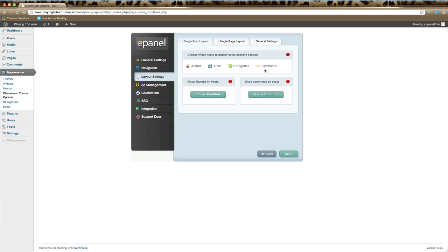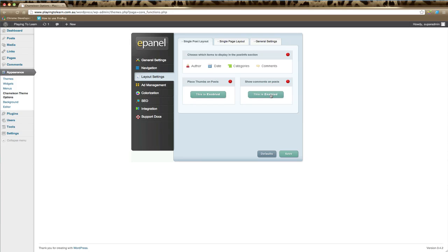You can also have thumbnails on your posts. If your theme uses thumbnails, it's a good idea to have this enabled, or if you'd like to remove them altogether, just click disable. You can also show or hide comments on all your posts. Remember to click save to save any changes you've made.